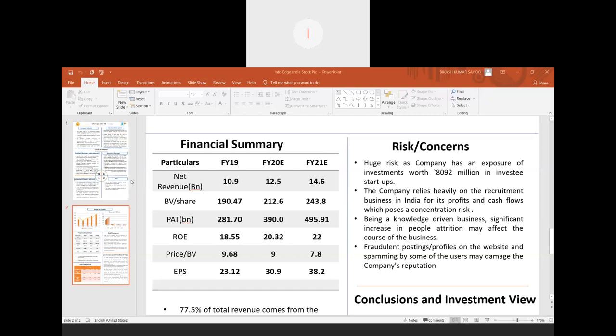Third, being a knowledge-driven industry business, significant increase in people attrition - for example, in Shiksha.com, people will get to know about things, so there will be frequent attritions, which is a threat to the business of the company.